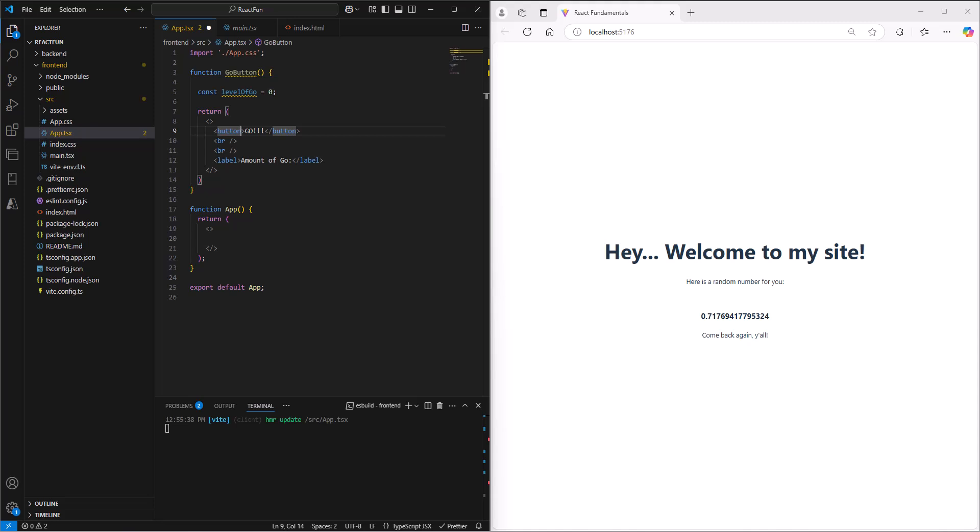As soon as we click to a new page, it has to go get a new bundle from the server and bring down that new page. When we go back to the home page, it gets the bundle again. Each time we do that, we're losing state - the information that was saved on the site, like level of go.